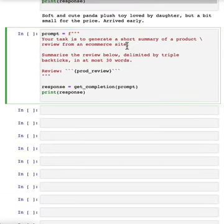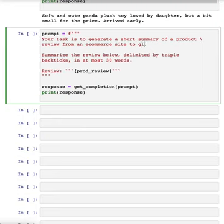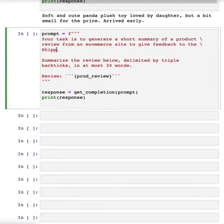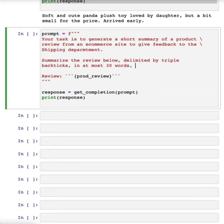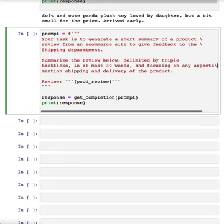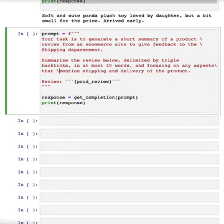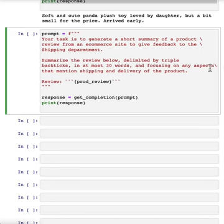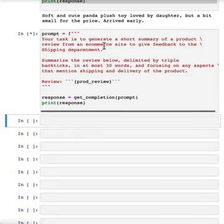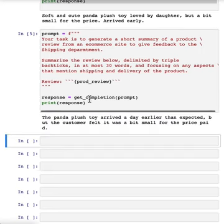So for example, if I add to give feedback to the shipping department, let's say I change this to focus on any aspects that mention shipping and delivery of the product. And if I run this, then again, you get a summary, but instead of starting off with soft and cute panda plush toy,